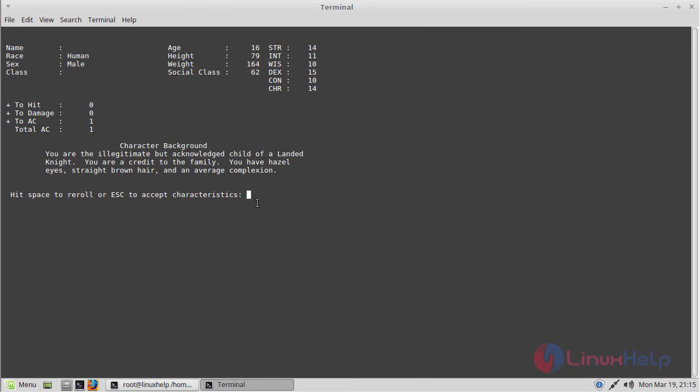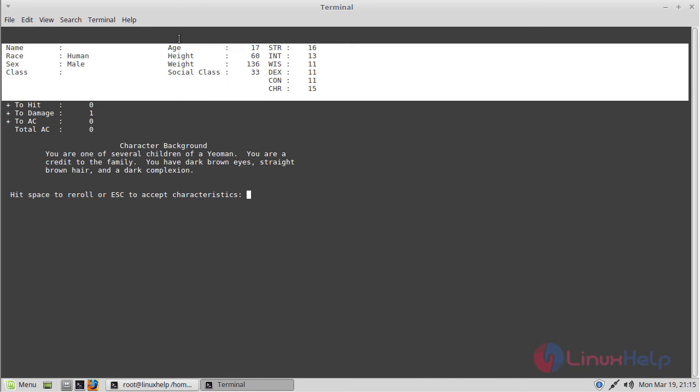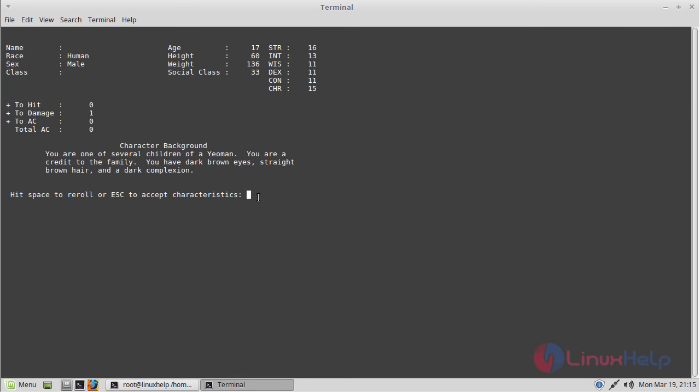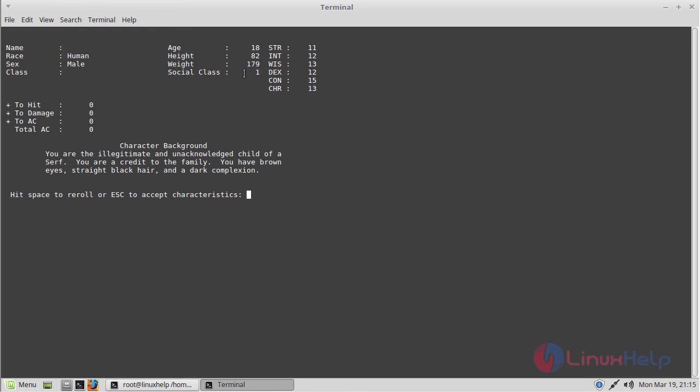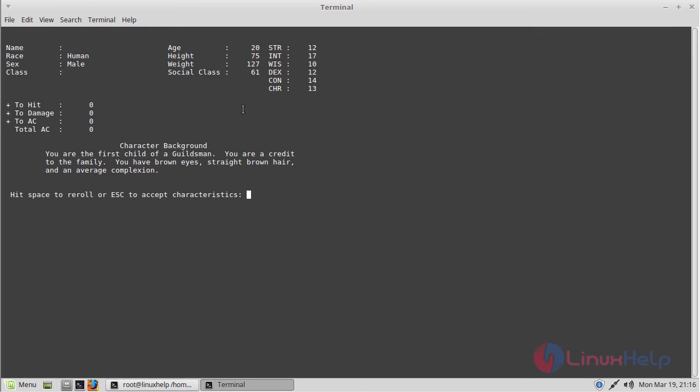Here you can see the character background. If you want to change, please click the space bar. Then you can see the changes. After choosing your character, you have to click escape.